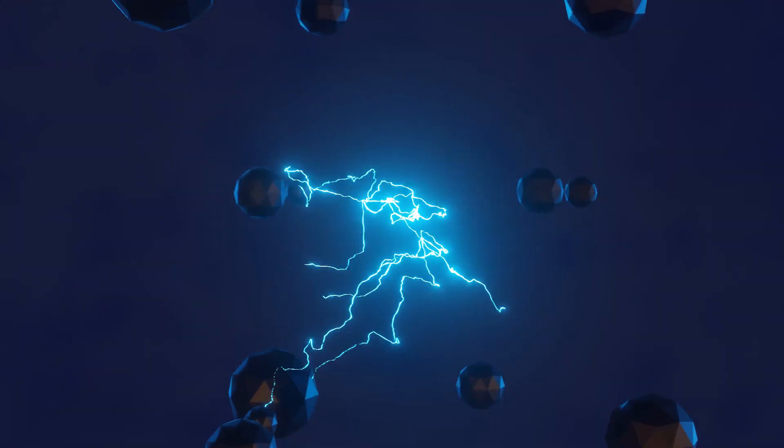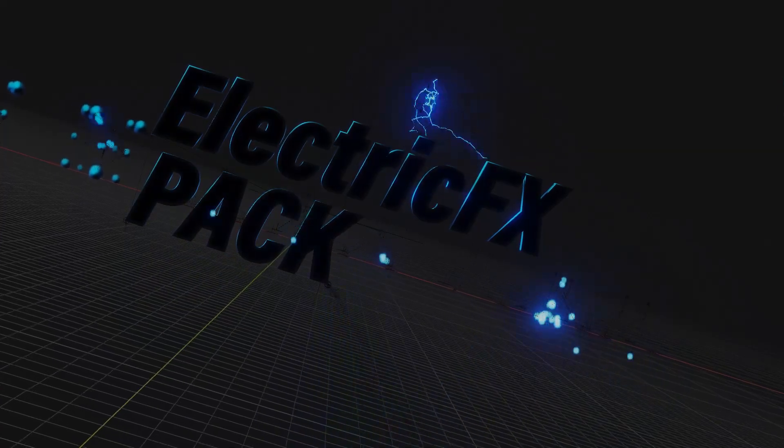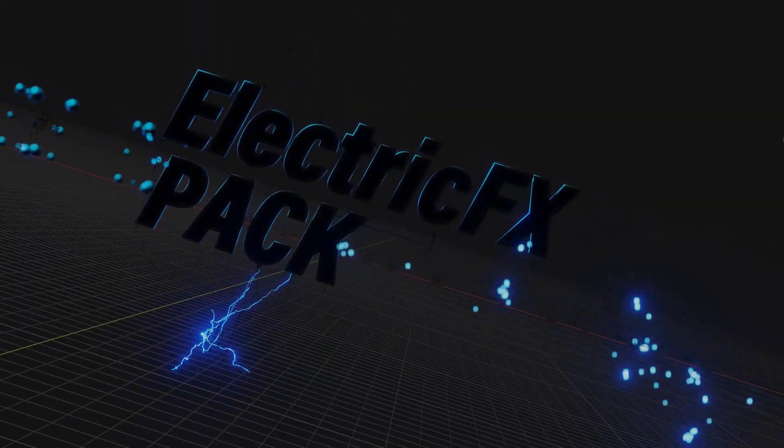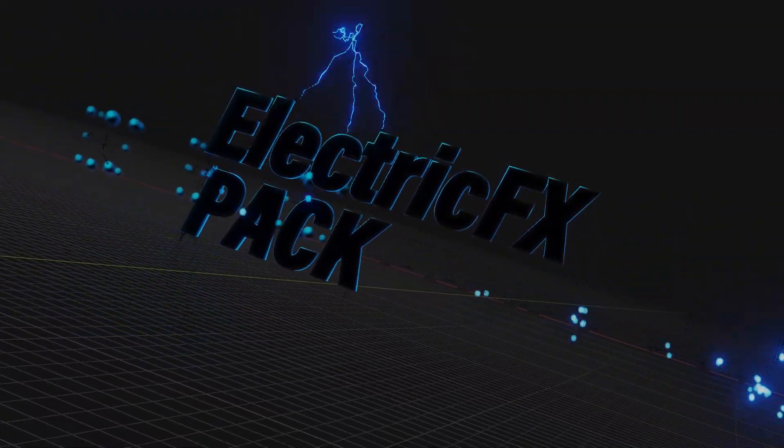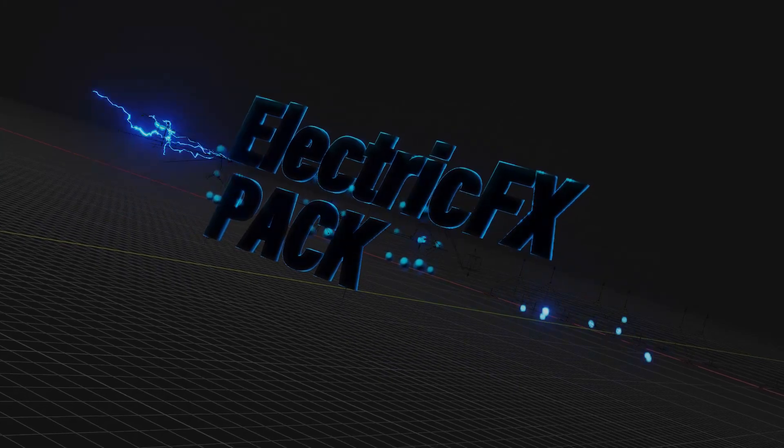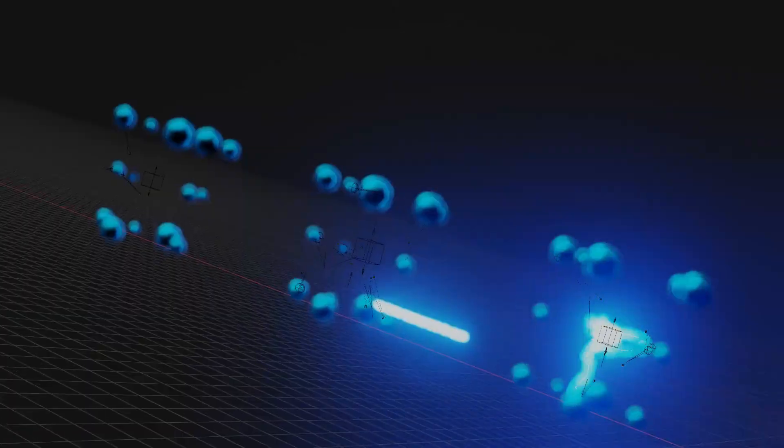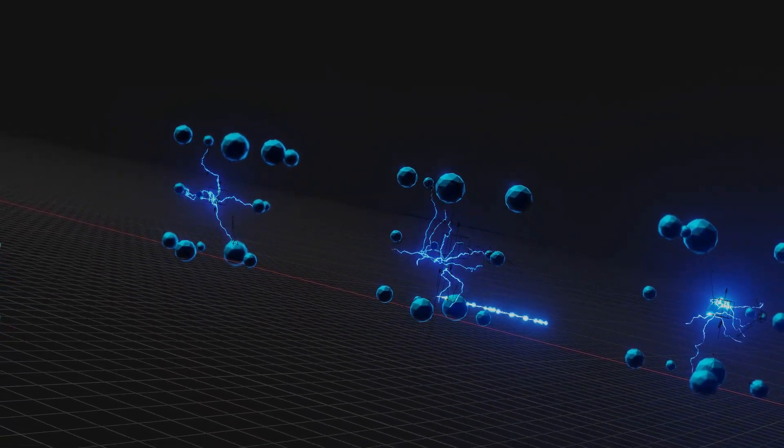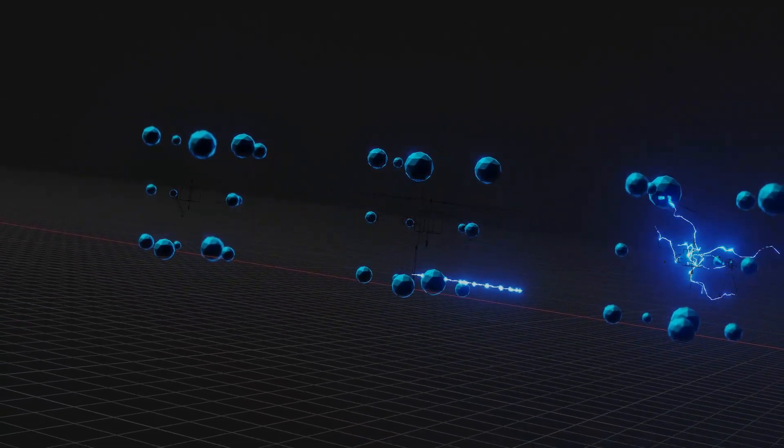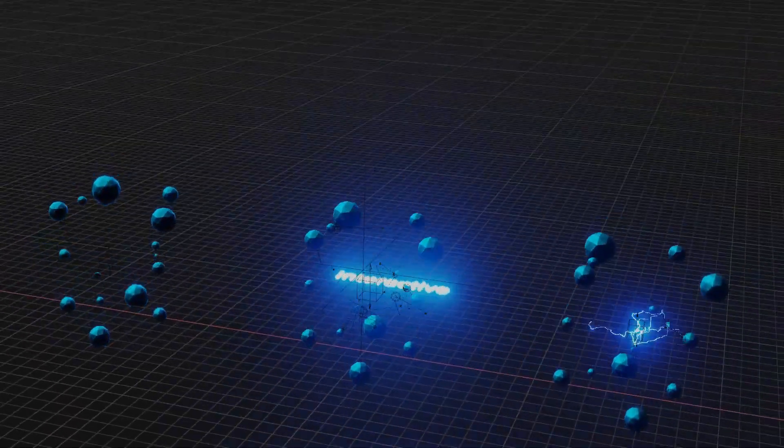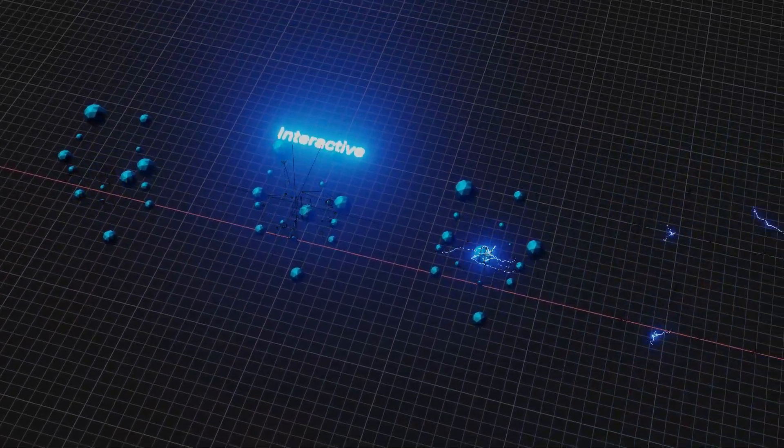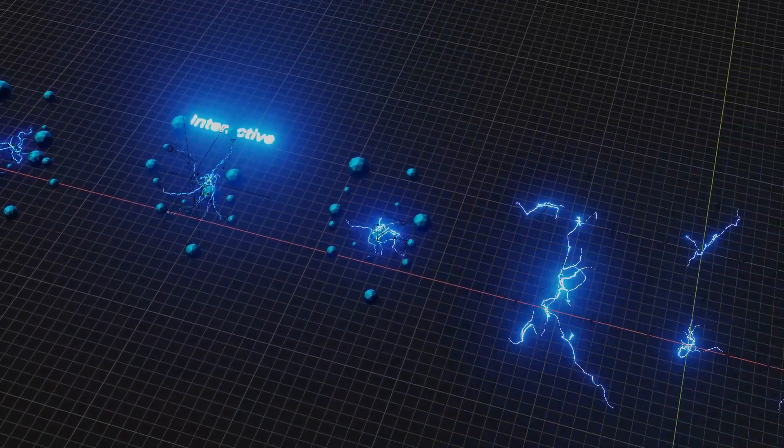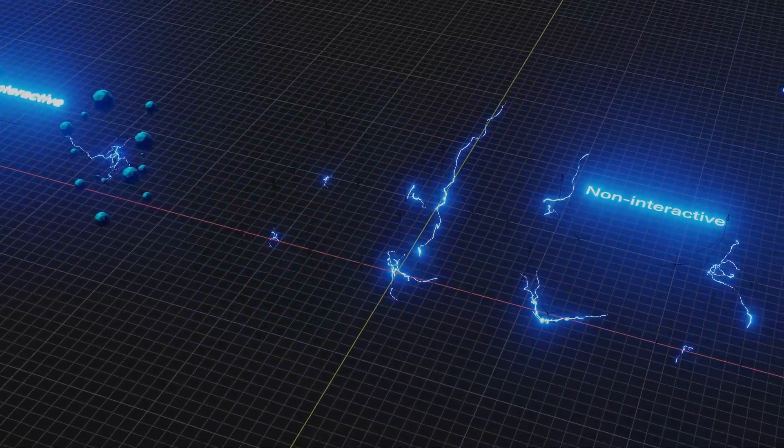Before we get into the video, I've updated the electric effects pack on my Gumroad with these three interactive effects from this video. So if you've already got it, it's a free update. If you haven't, you can check it out if you like something like this. So let's just go ahead and jump into the video.